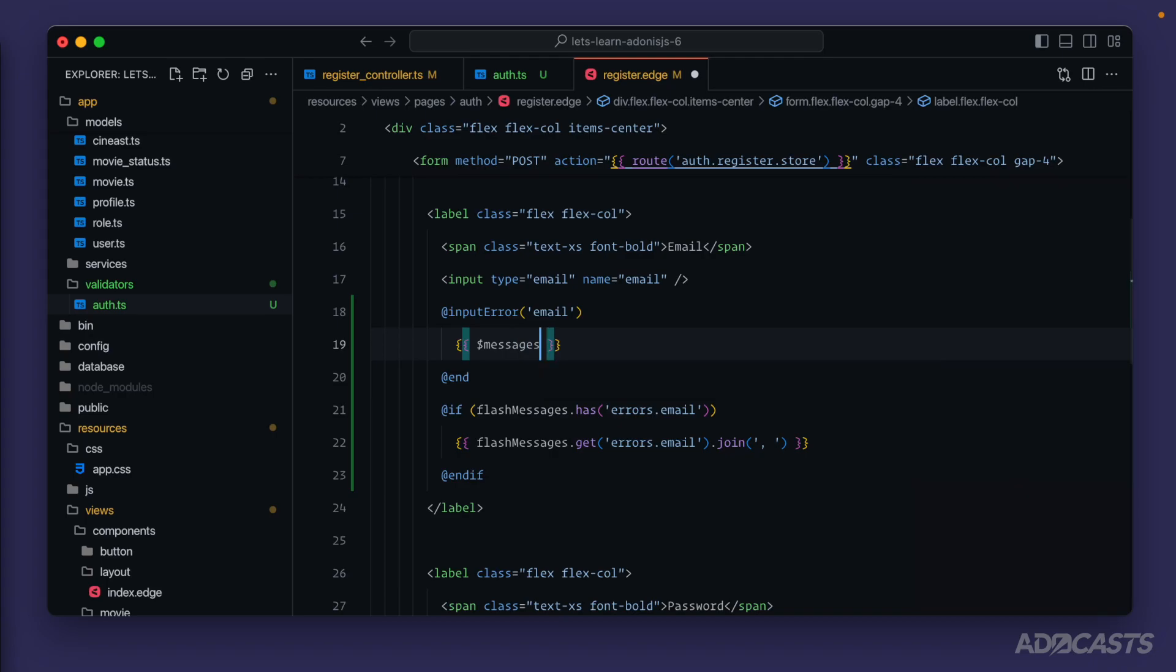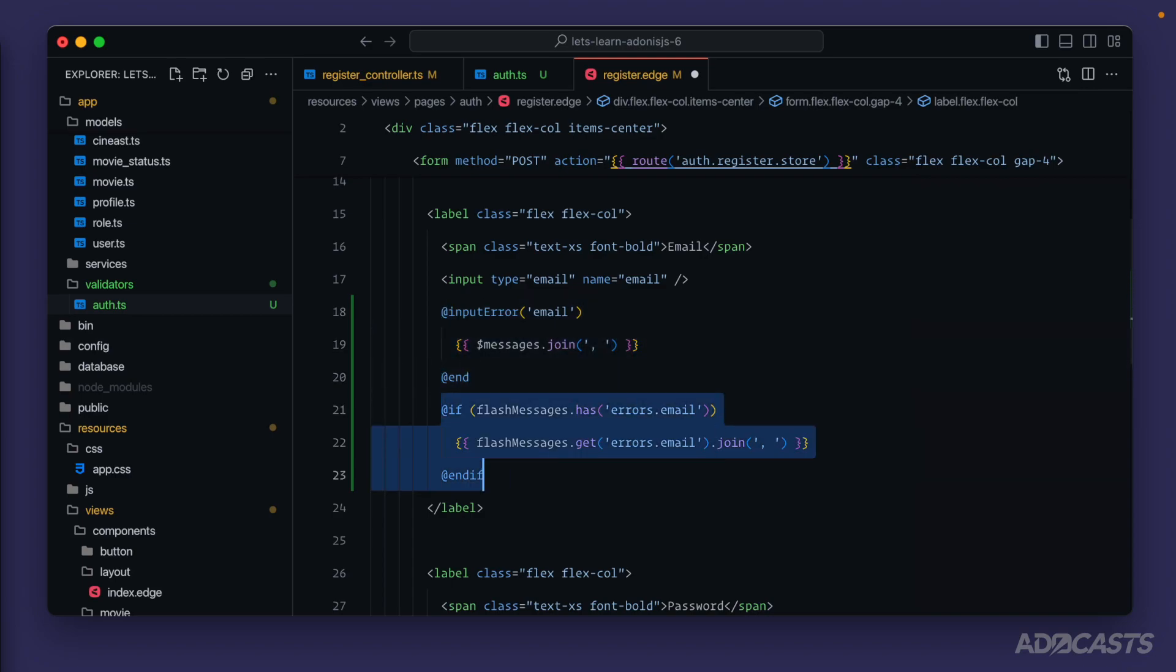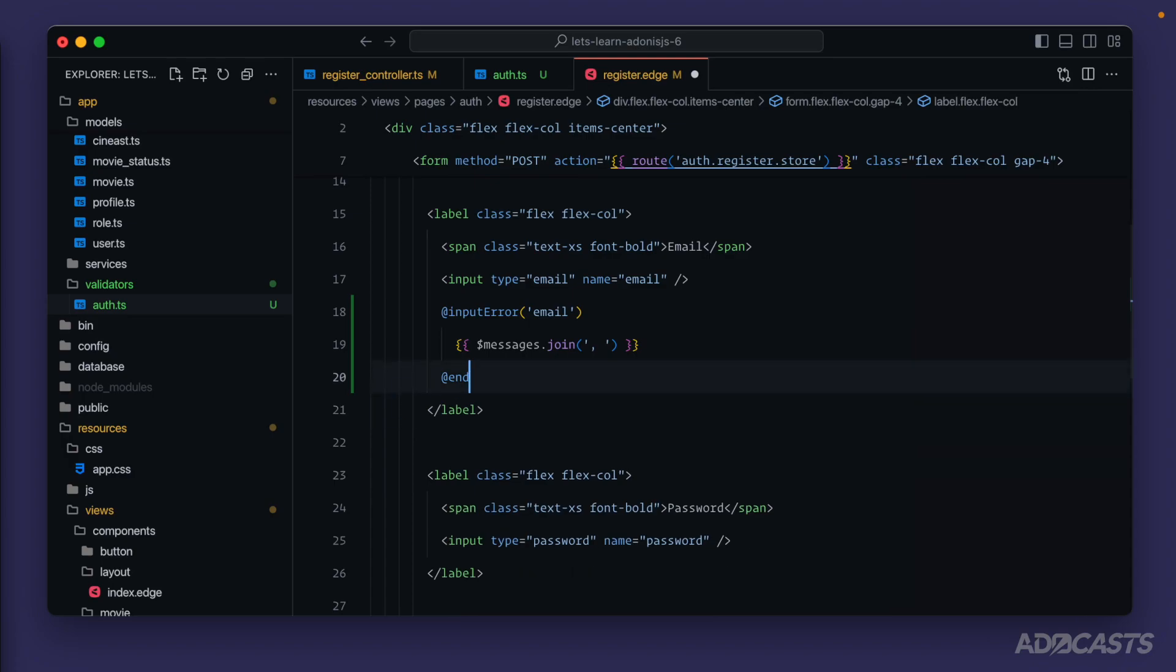So if we want to display all messages, we could loop over them, or we could just join them together as a common delimited list. And so now we can use this rather than all of this to display our error messages. Furthermore, we can just copy this,